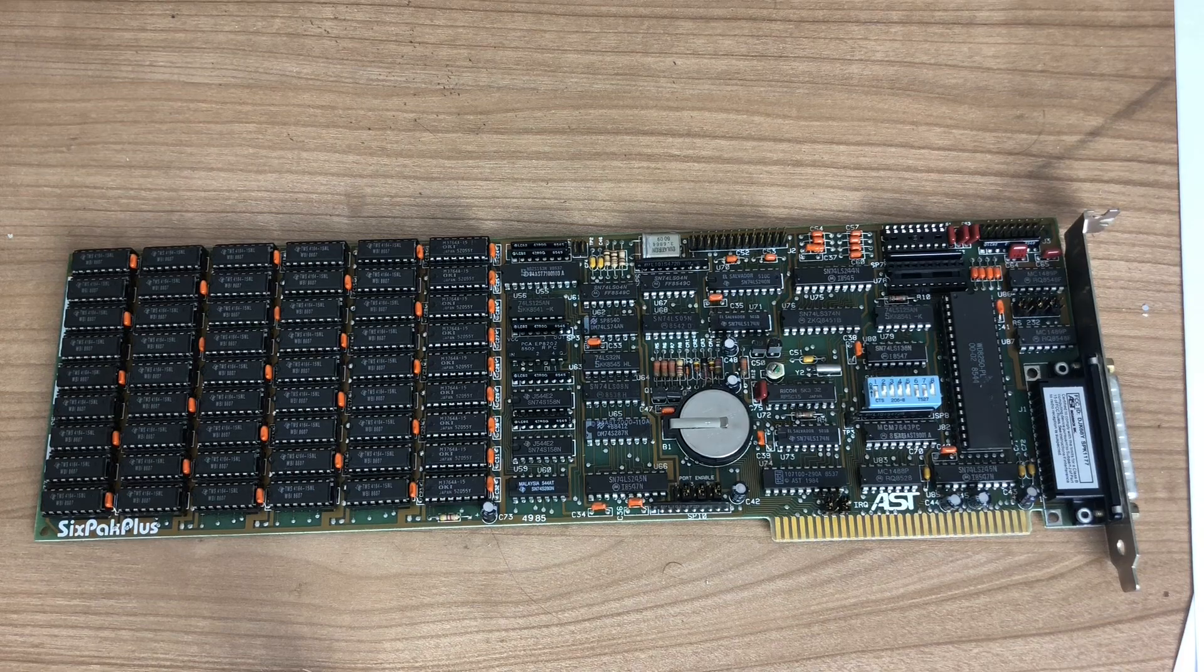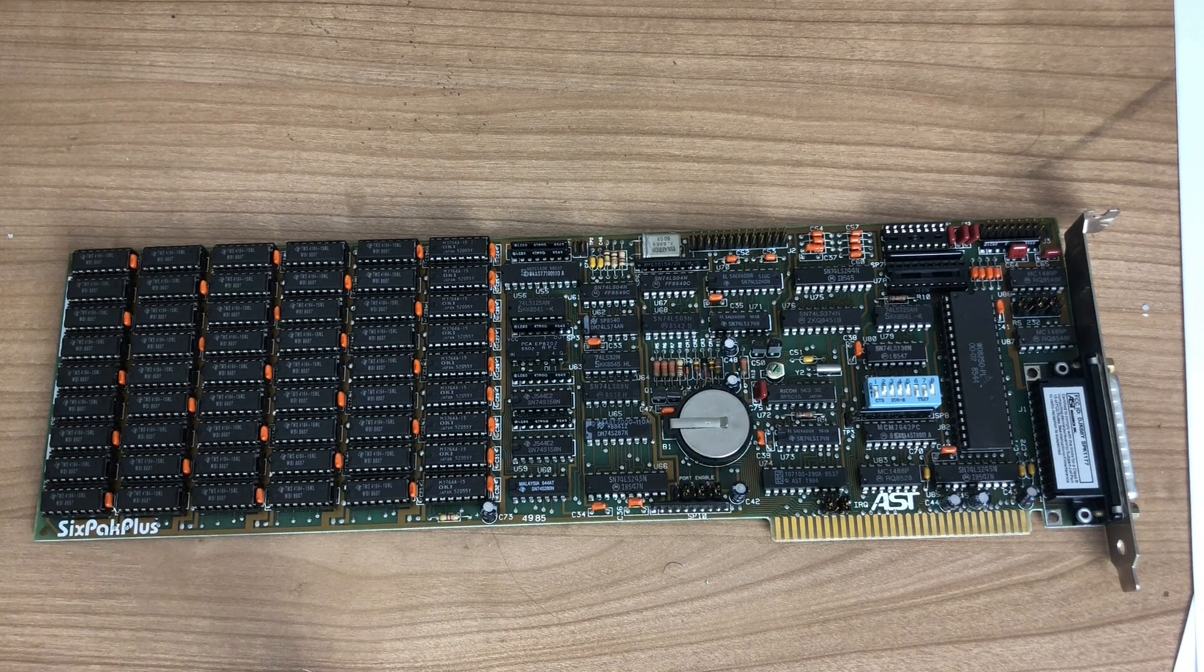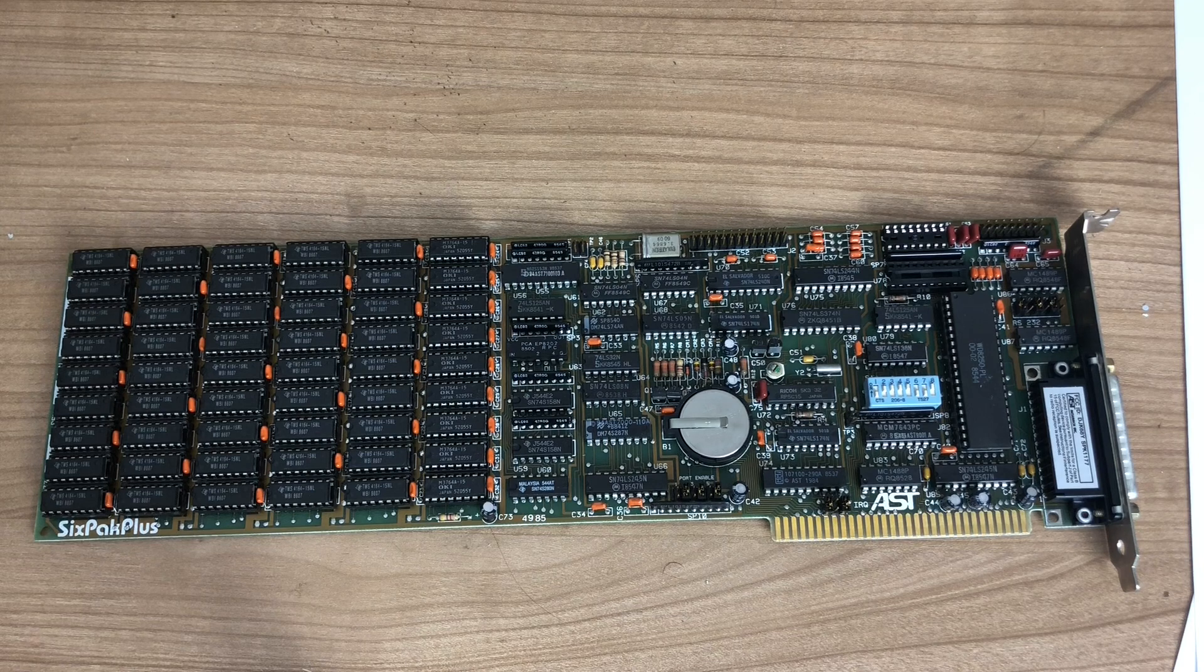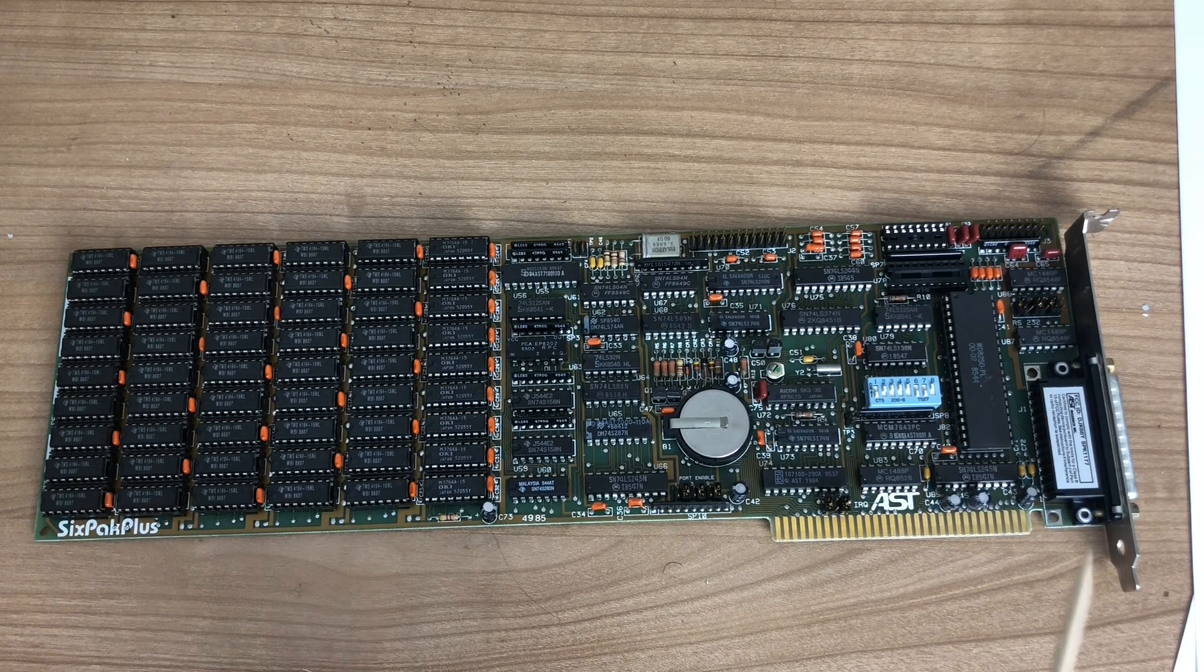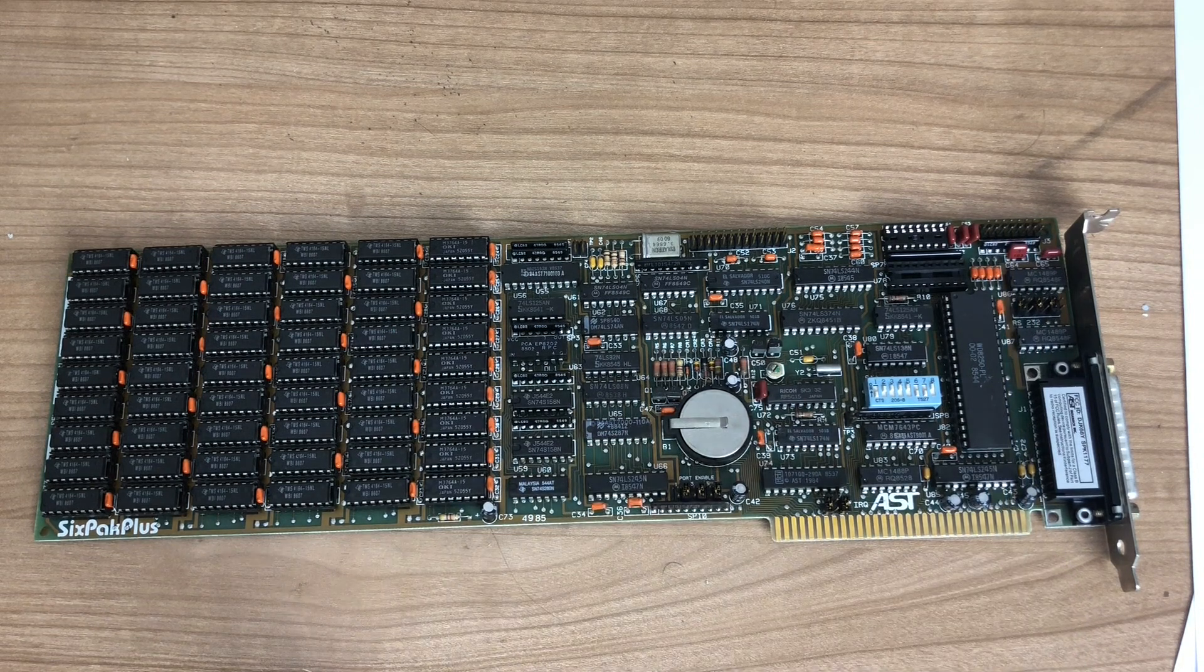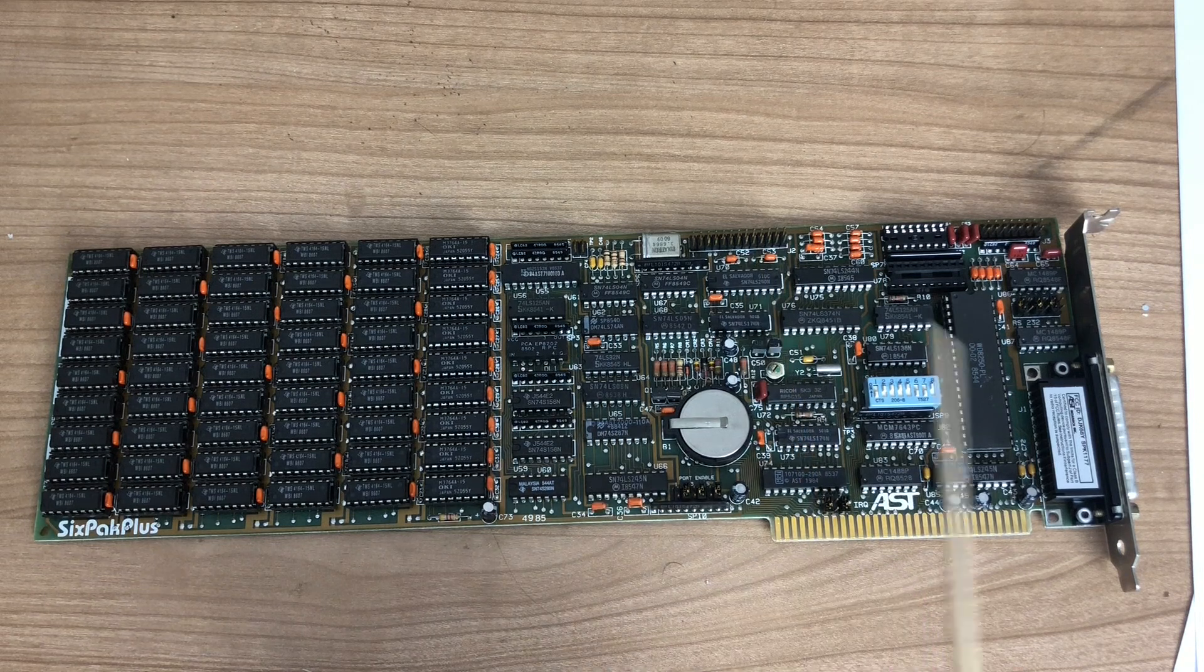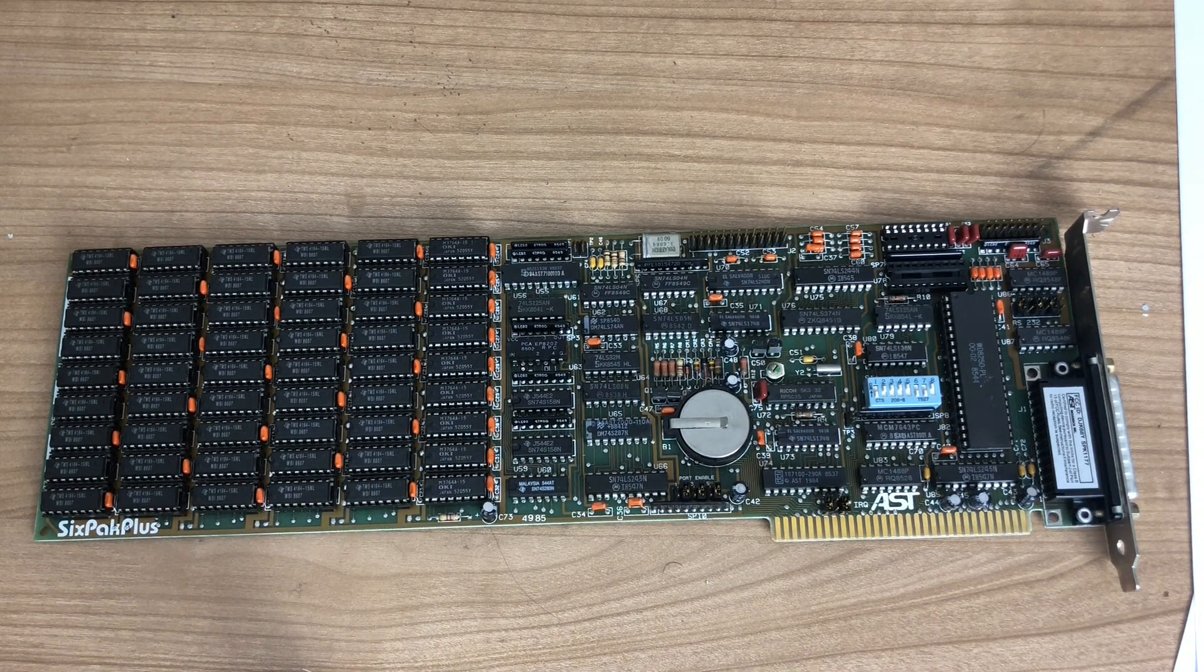But if that wasn't enough, the card also contains this coin cell and a real-time clock, allowing you to persist your date and time settings between shutdowns of the PC. It also includes this game port connector, allowing you to add joysticks, and it comes with a parallel port connector, so you can hook up parallel devices.